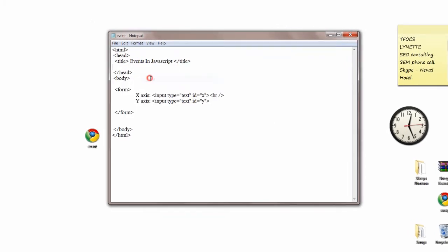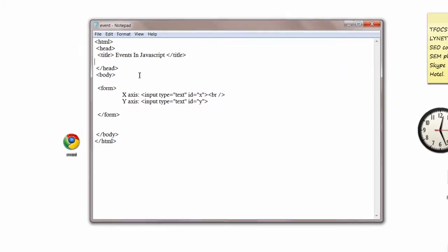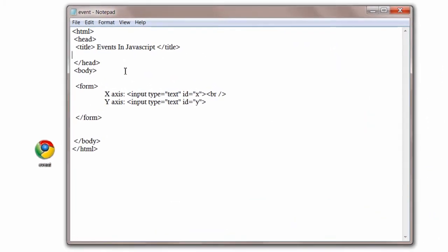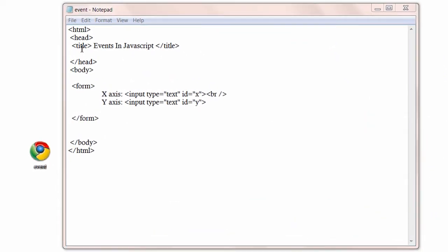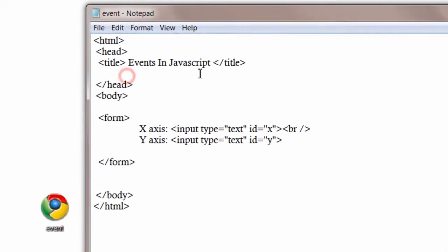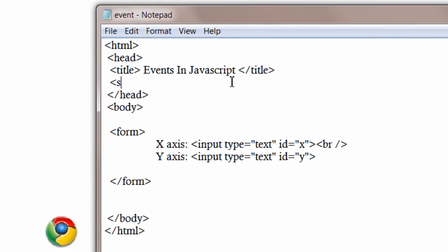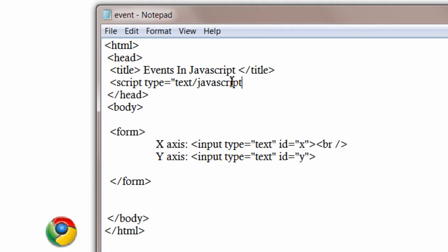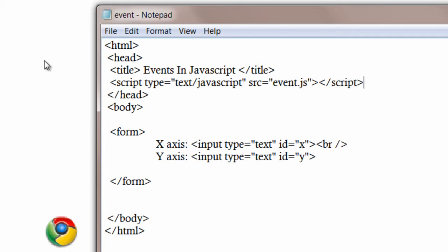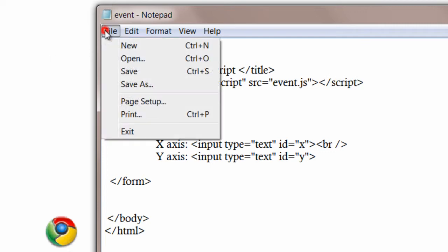Take off this code and write the embed tag here. Script type is equal to text, text/javascript, src is the source. Source file's location, that is event.js, we will write it now. It has a closing script tag too. Save the file.